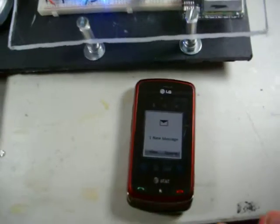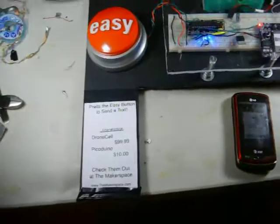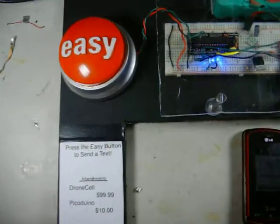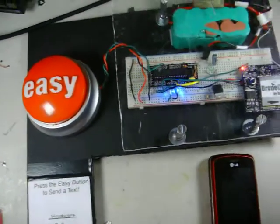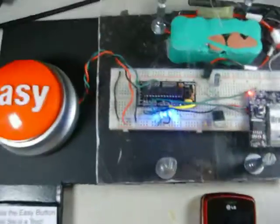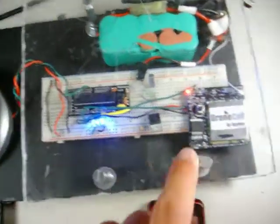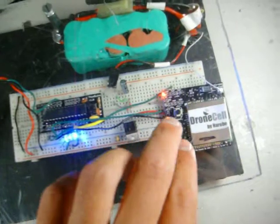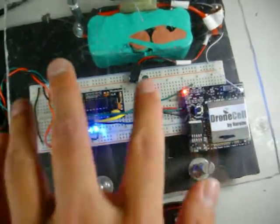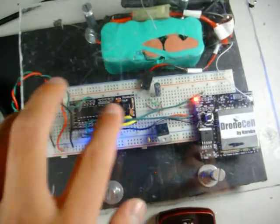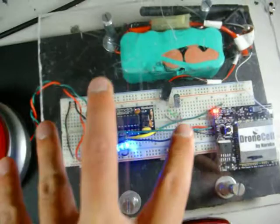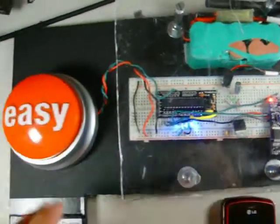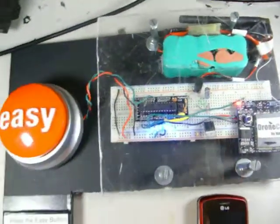So this is my whole easy button rig. It shows how easy it is to connect a drone cell to your project. I just connected a drone cell under 20 minutes to my Pico Duino here, just a couple of wires, simple breadboard, and a button just to demo it.